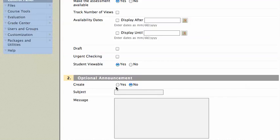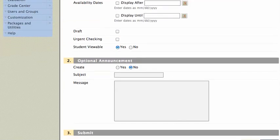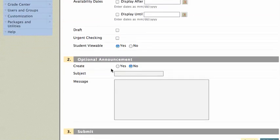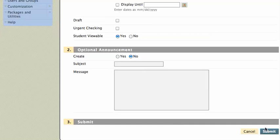And then you can also create an announcement, and that's an optional announcement that you send to your class to let them know that the SafeAssignment is ready for them to fill out. I won't do that right now, but you can just check yes and fill out the subject and the message if you like. And that's it. I'll hit Submit.